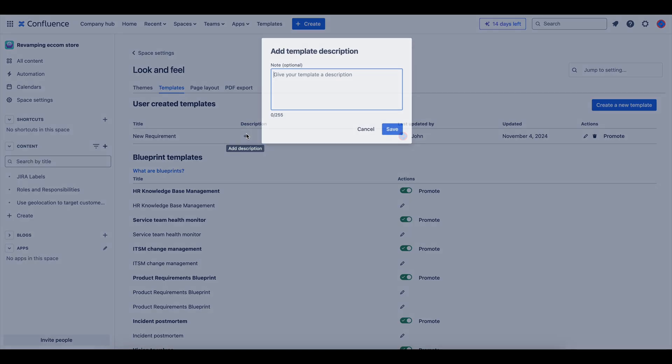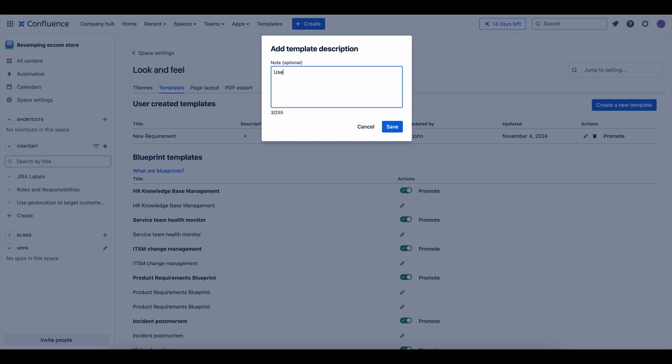To help users understand this template's purpose, add a brief description, like Use this template to document new project requirements.